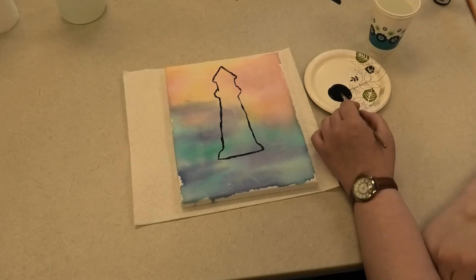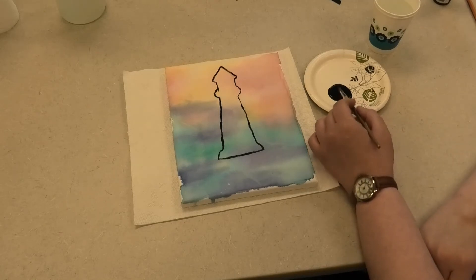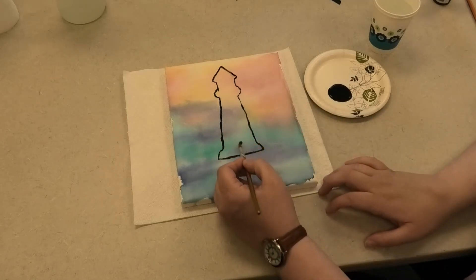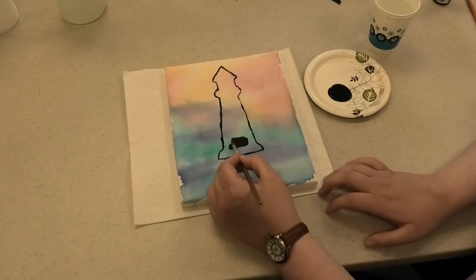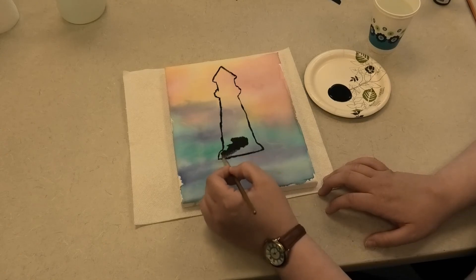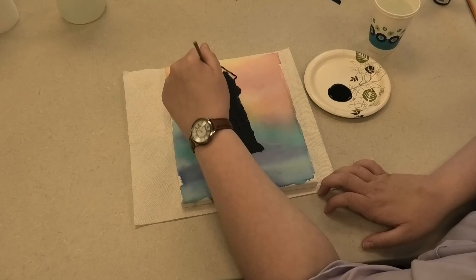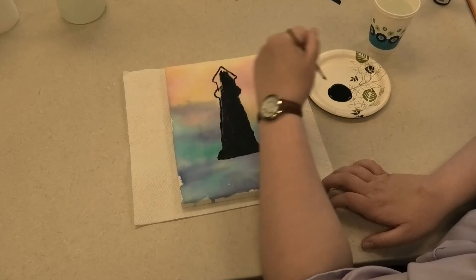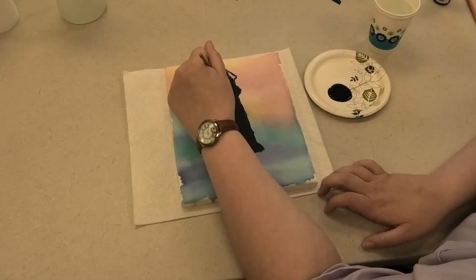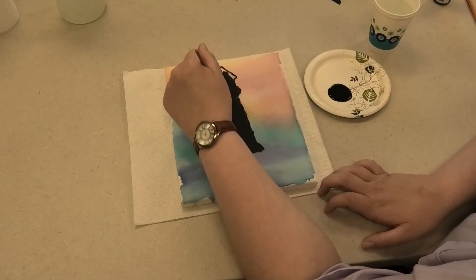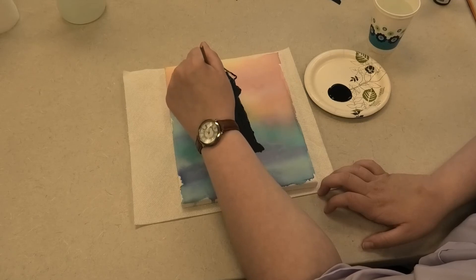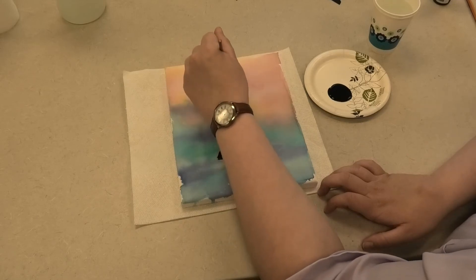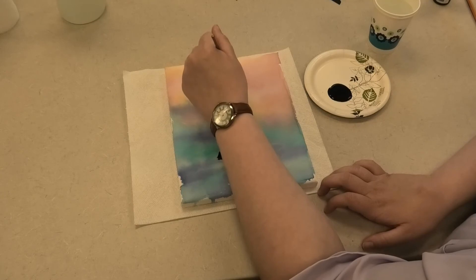Now that I've gone over the outline of my lighthouse, I'm just going to take a little bit more black paint and just go ahead and lightly fill in. I've got the lighthouse almost completely filled in. I'm just going to get a little bit of paint into the last top corners up here.